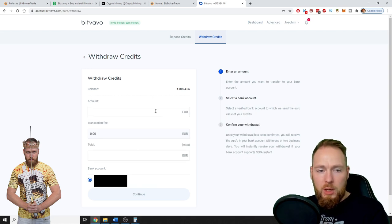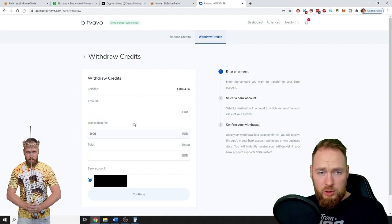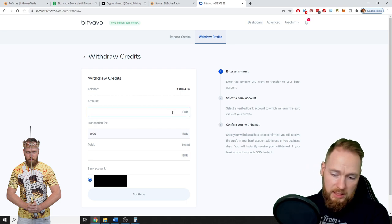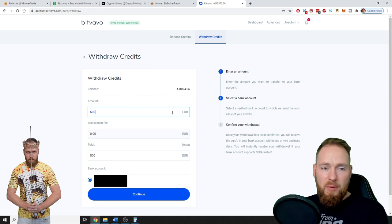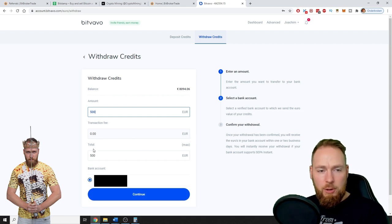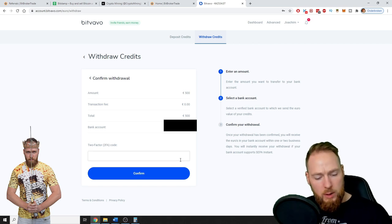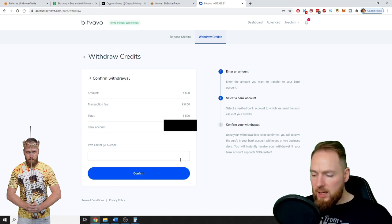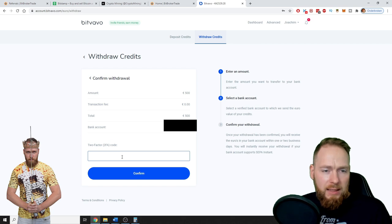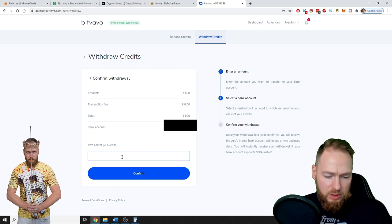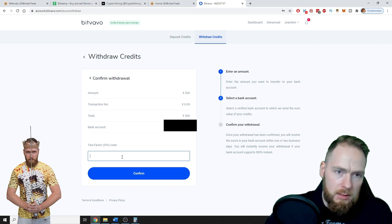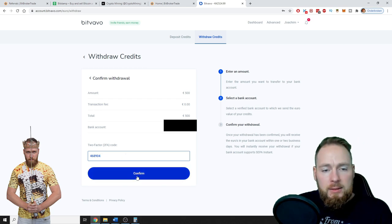You choose your bank account, set the amount — let's say 500 euros — transaction fee zero, total 500 euros. Continue, confirm withdrawal: 500 euros to my bank account. I have to input my 2FA code — very important for security guys. If you haven't activated your 2FA, I suggest you do it now. Input my code and confirm.